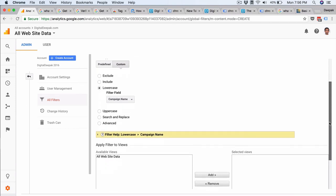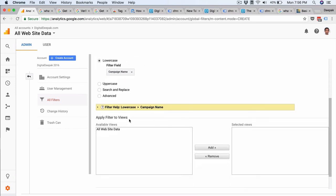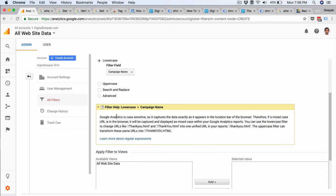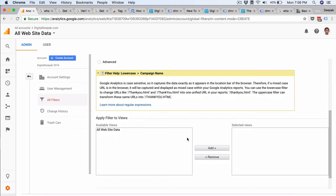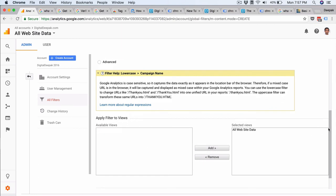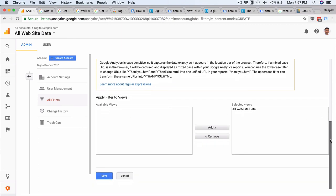So if you scroll down and if you click on this, you will also be able to understand what it exactly means. So URLs like thankyou.html with a capital T will be converted into thankyou.html with a small T. This is something that Google Analytics will help you do automatically. So I would click on all website data and I will click on save.